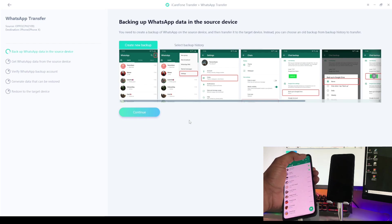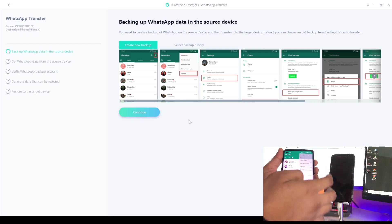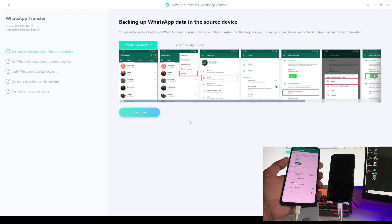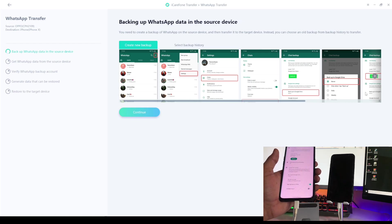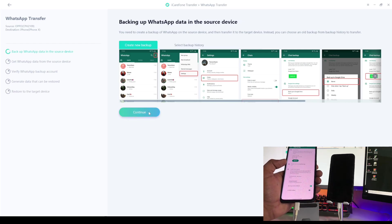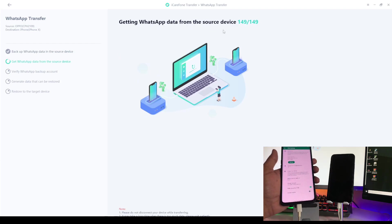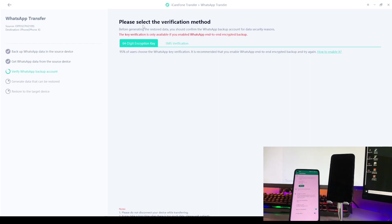In WhatsApp, open WhatsApp Settings and go to the Chats section. Tap on Chat Backup, set the auto-backup to Never, and tap Backup. Make sure you back up completely, because this software can only recover data that has been backed up successfully. As you can see, my data is already backed up.